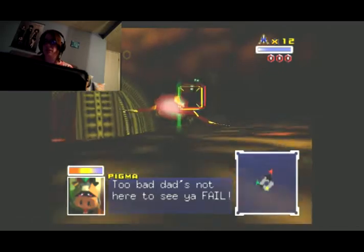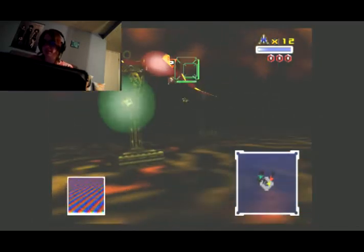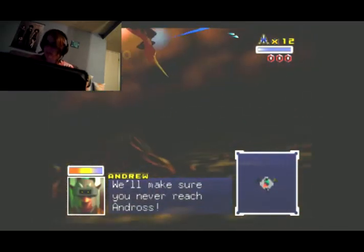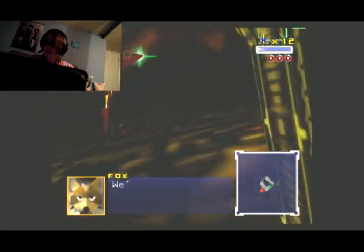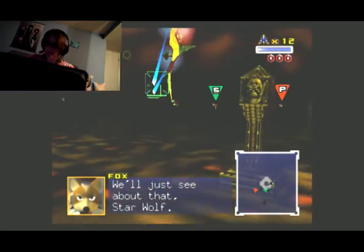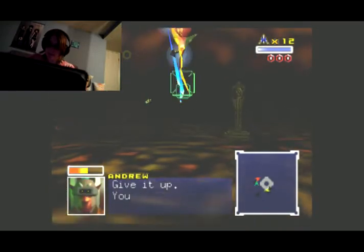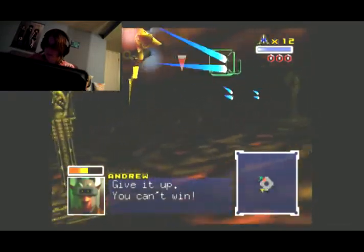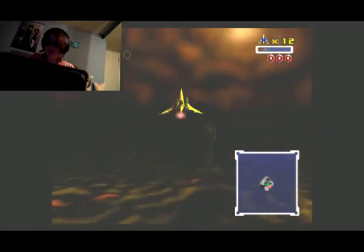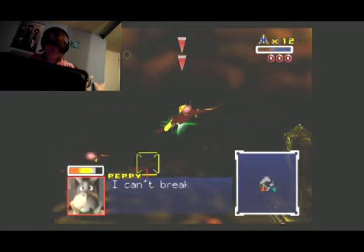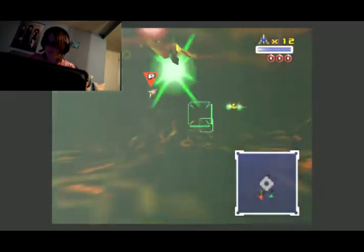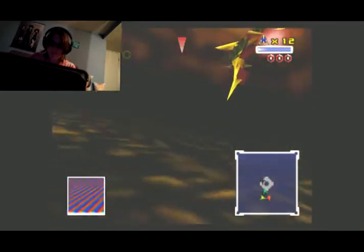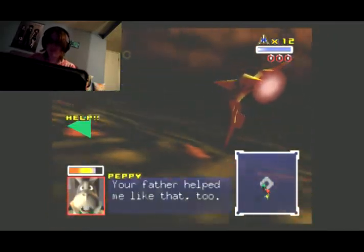We're gonna battle a dog? You like it? Venom, you never can run. We'll just see about that, Star Wolf. Give it up! You can't win! I can't bring you. Hey, nice aircraft. Your father helped me like that too.